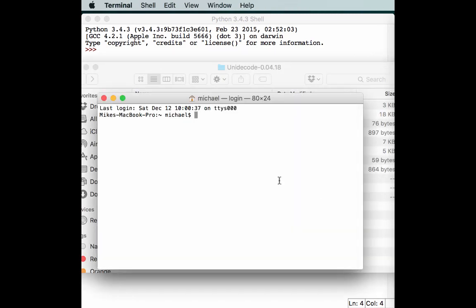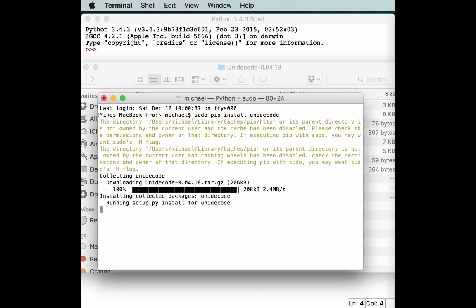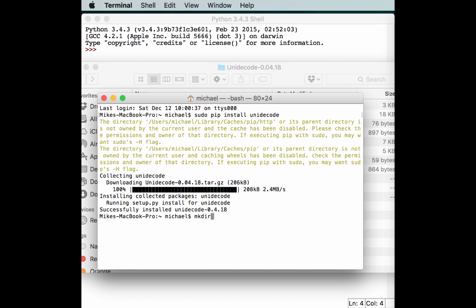Let's go ahead and get the unidecode project. So sudo pip install unidecode. It's installed. Now we just need to tell it what to do.